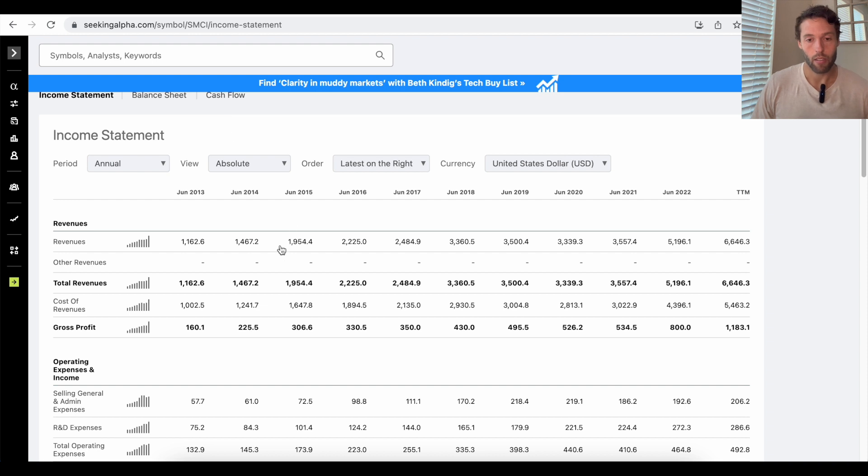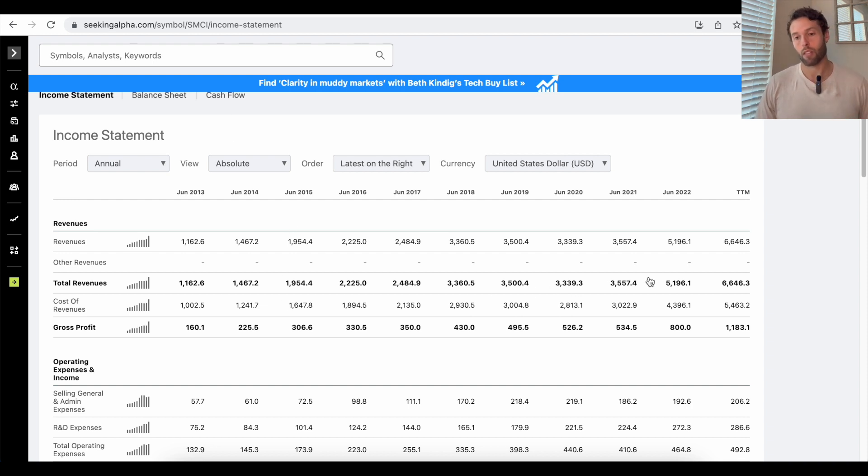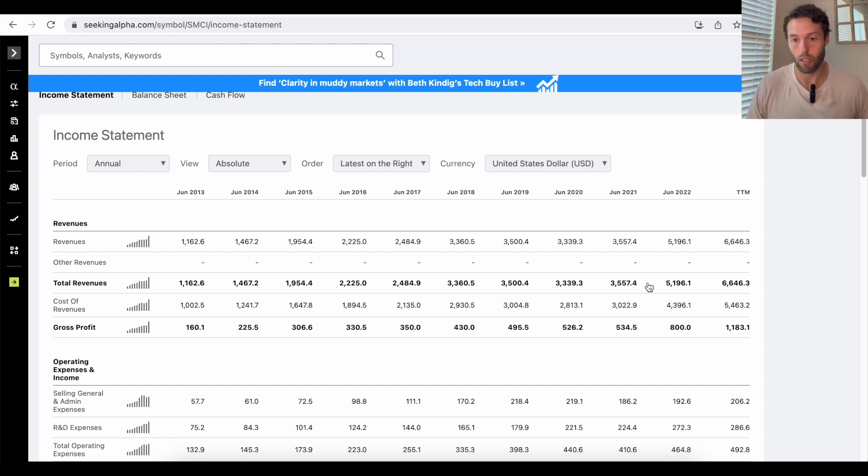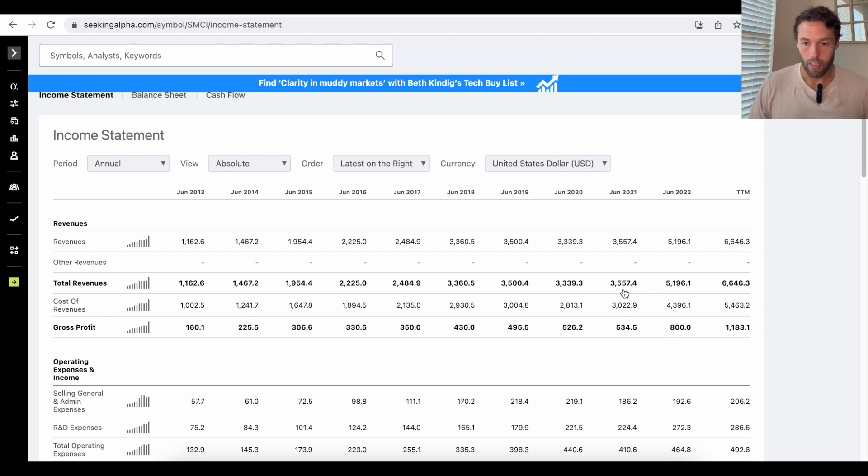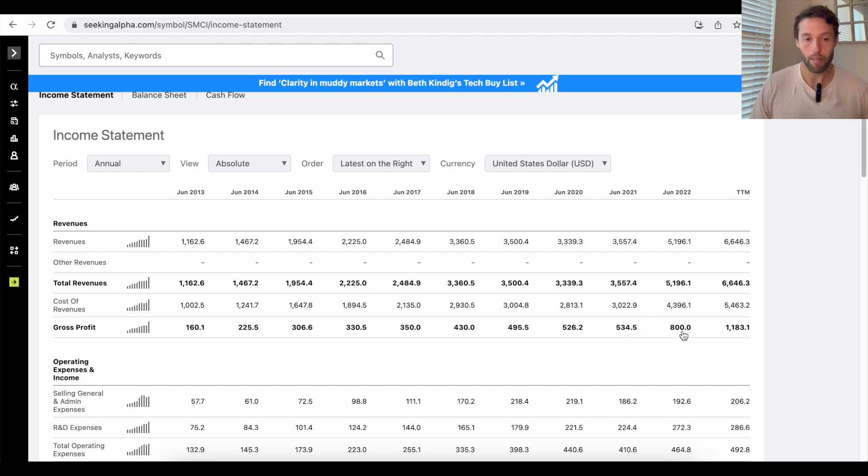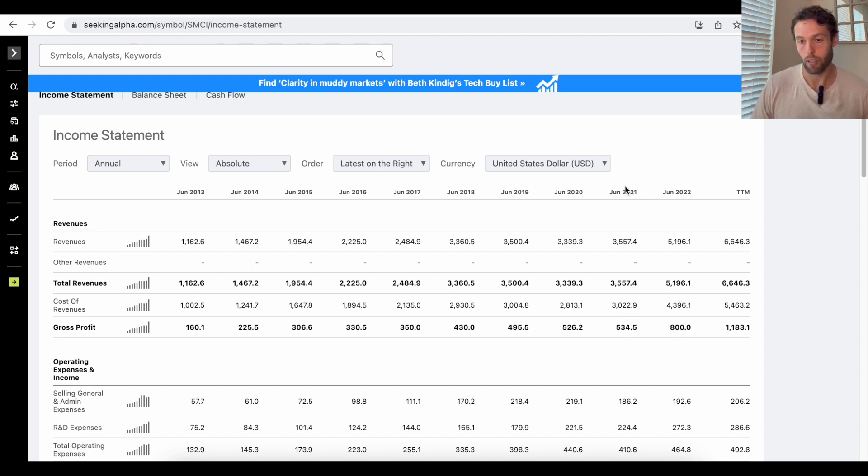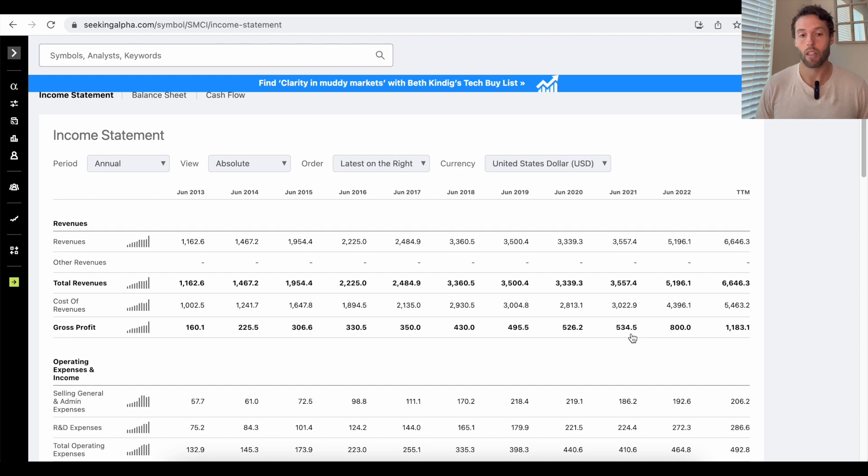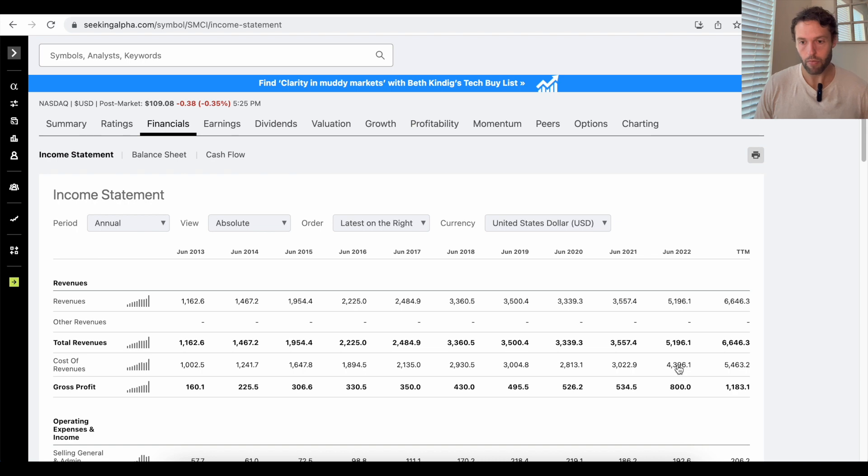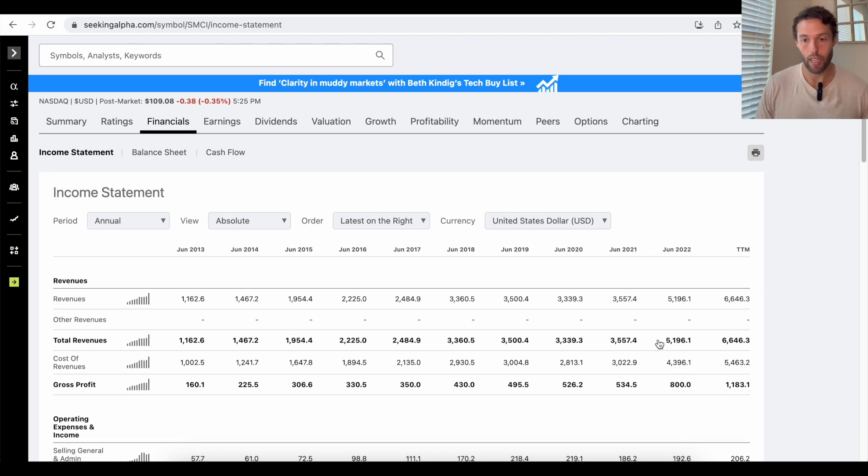So let's look at some of their other financial metrics that I like to look at. Obviously, if a company increases its revenue, it doesn't always mean it's a better company, because it maybe incurred more costs to get that accelerated revenue growth. But if you look here, this is what I like to see. So not only is revenue increasing, but gross profit is increasing. The profit margin is increasing from $534 million to $800 million between June 2021 and June 2022.